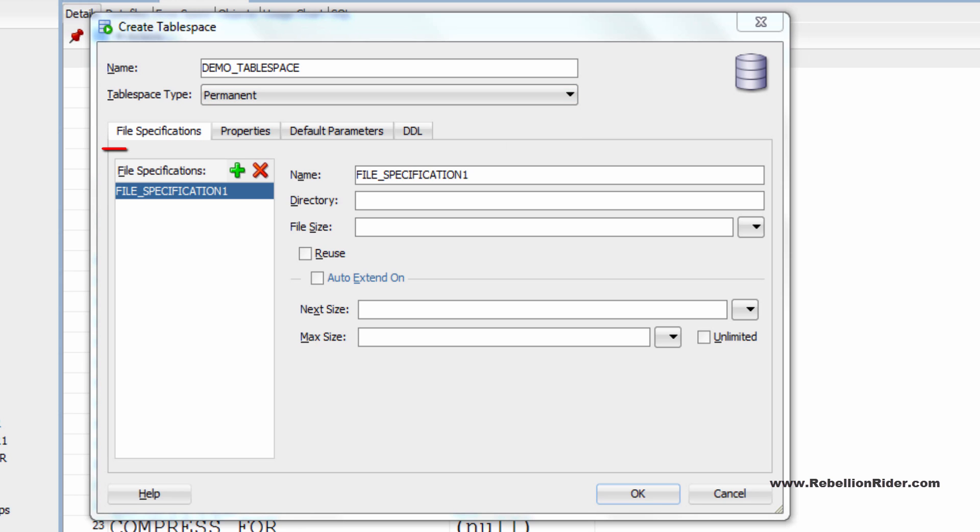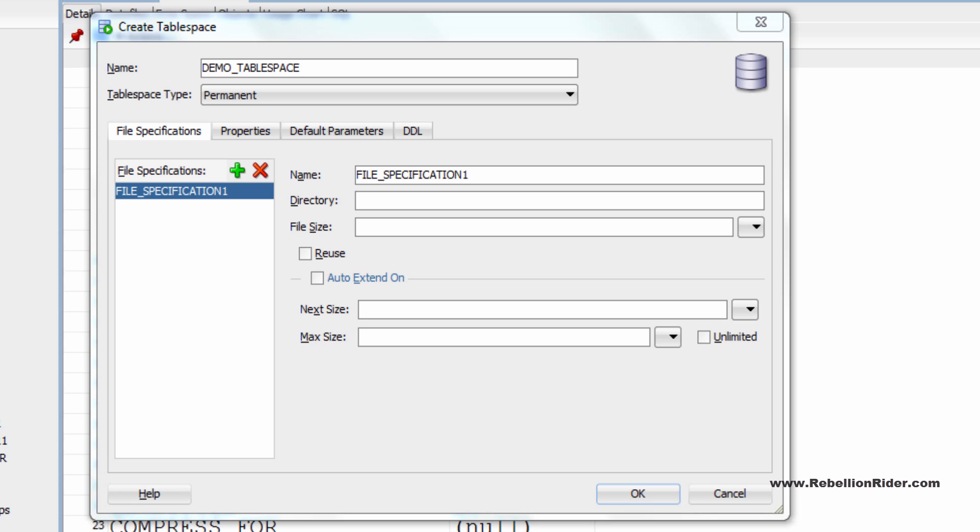Next we have few tabs here in which file specification is the first one. In this tab you add the data files to your tablespace or temporary files in case of temporary tablespace. Using name text field you can assign the name to your data file. By default it says file specification 1. Let's change it to demo-dbfile1.dbf.